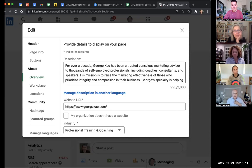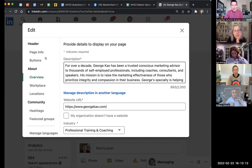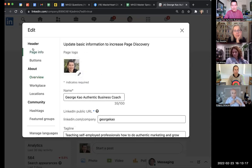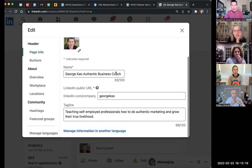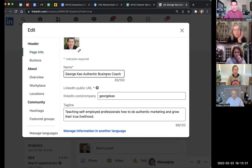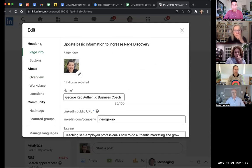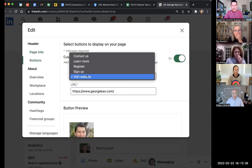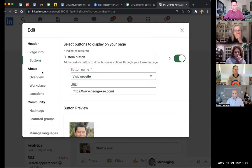But now, once you edit it, the option is there. Page Info on the left-hand side—click on that to get to the logo, tagline, and company. The buttons—Visit Website or whatever you want to do there.